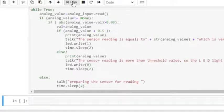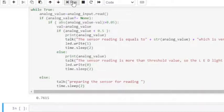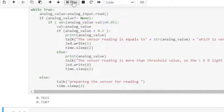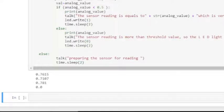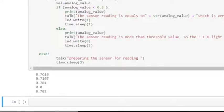Preparing the sensor for reading. The sensor reading is more than threshold value, so the LED light is turned off. The sensor reading is equal to 0.0 which is very low, so the LED light is turned on. The sensor reading is more than threshold value, so the LED light is turned off.